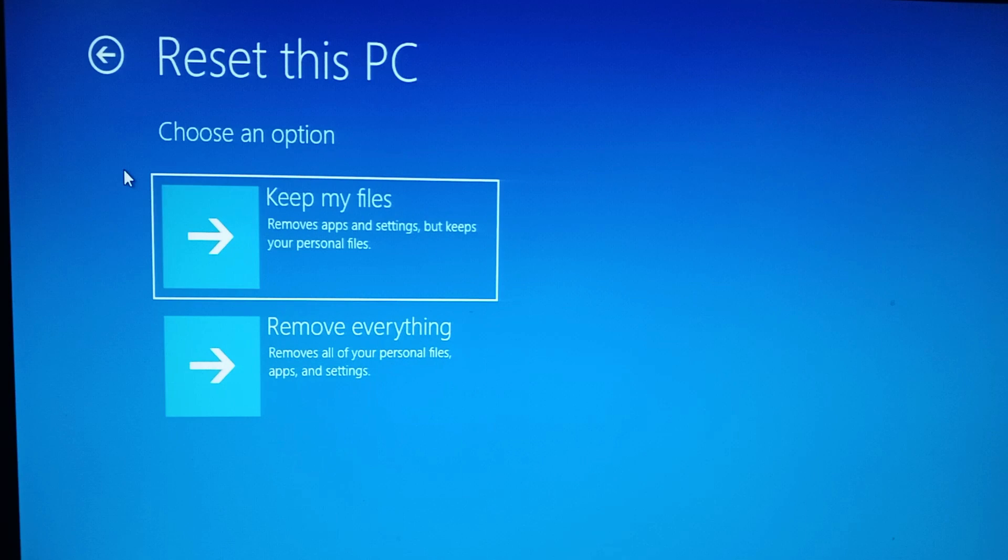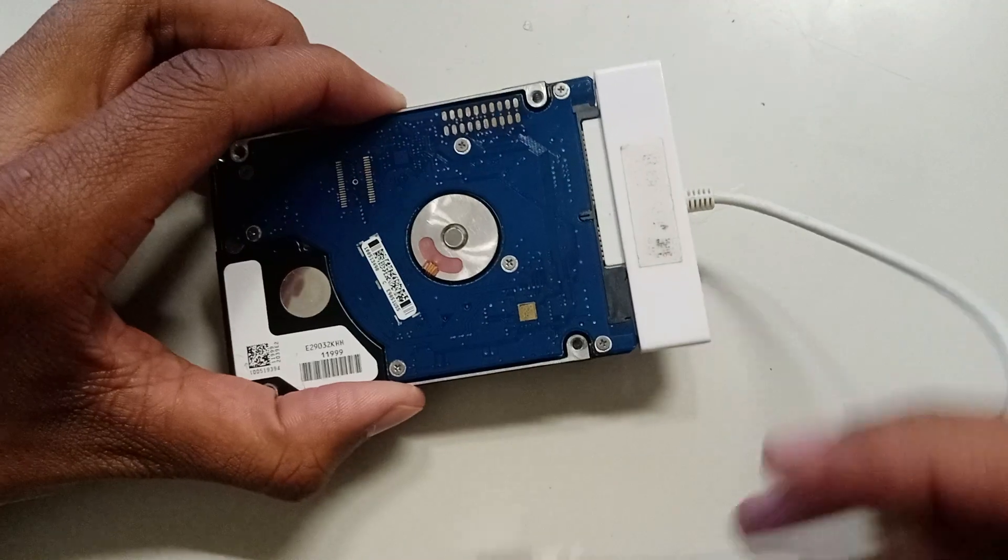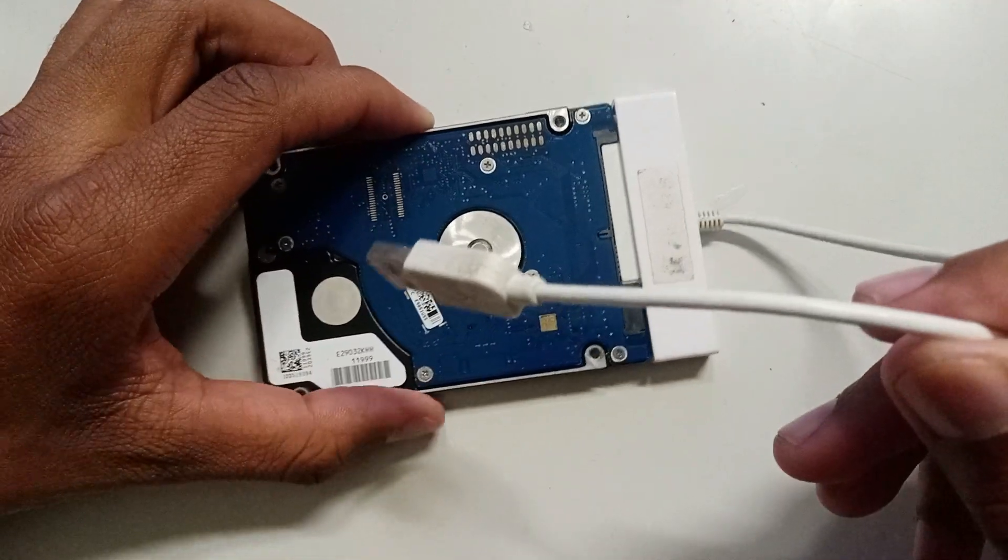If you're facing any problems with the first option, then I recommend you choose the second option. But before you do that, make sure you've moved all your important files to a different hard drive and you can do that using an external hard drive adapter. And once you're done, you can then choose remove everything.